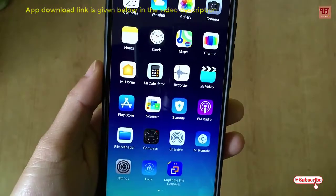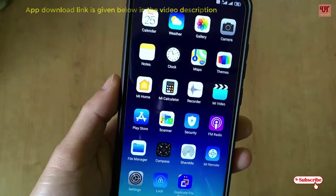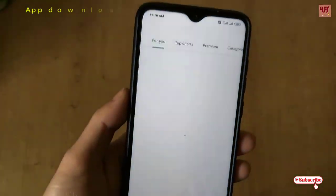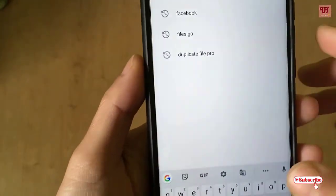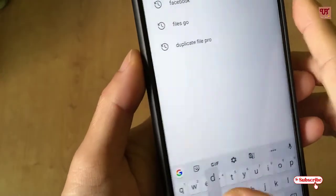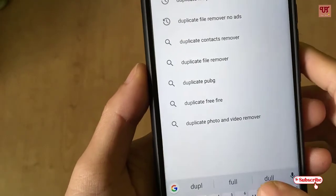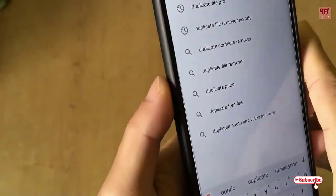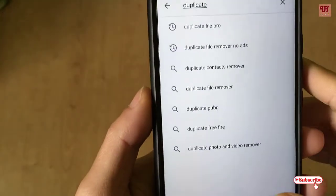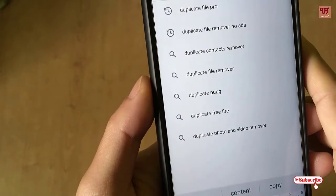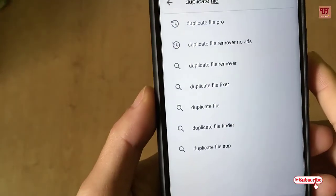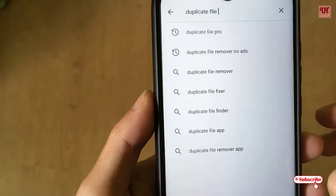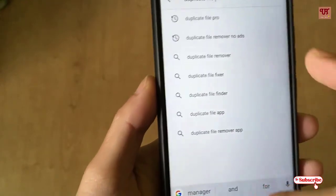First of all, you need to go to the Google Play Store and search for 'Duplicate File Remover'.